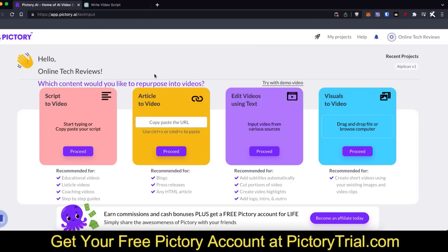Hey there and welcome to Online Tech Reviews. In today's video I'm gonna be doing a review on Pictory, walking you through step by step how you can use this amazing AI tool to make YouTube videos for you automatically. This is used at pictory.ai, so if you want to get a free trial and a free account you can use the link in the description down below — no credit card required. Once you purchase Pictory you'll be able to make a lot more videos, and I highly recommend you check it out before you make a purchase.